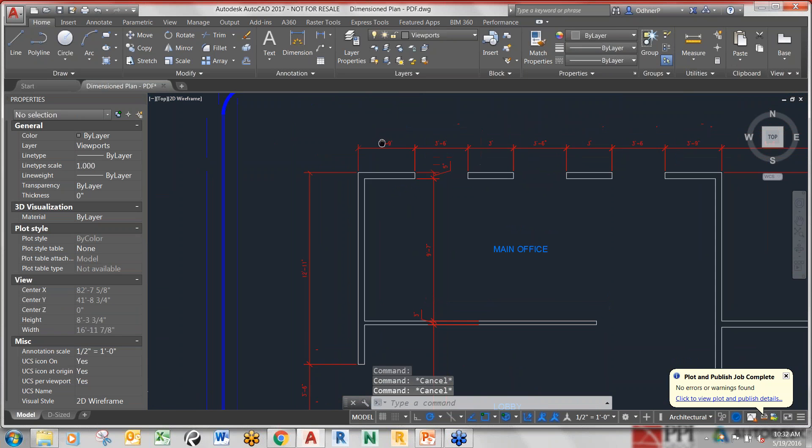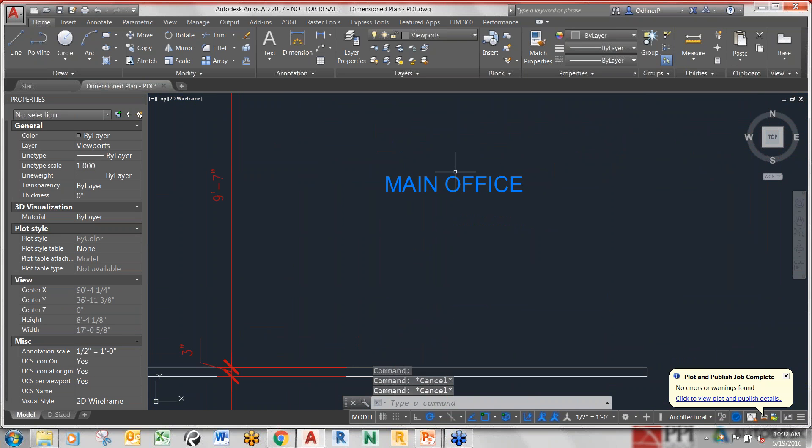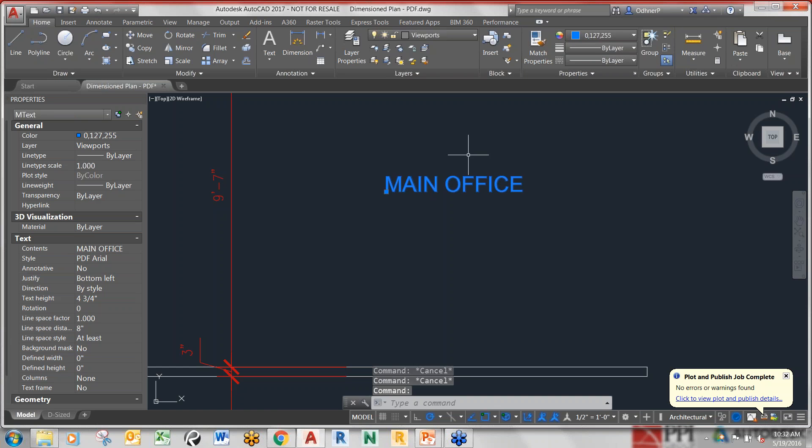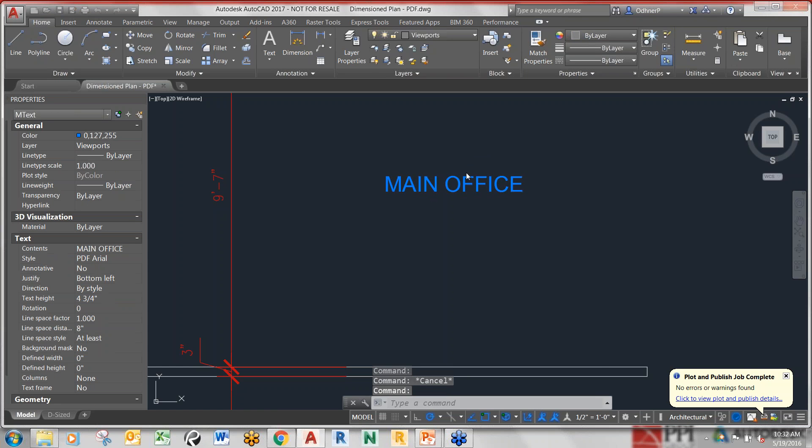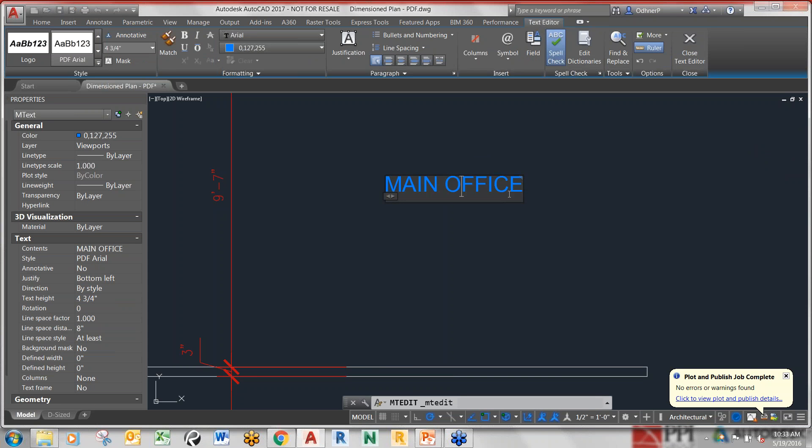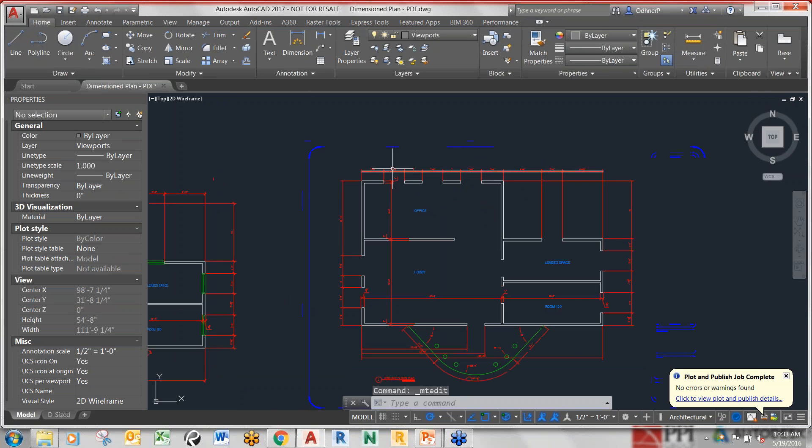This text, I'm going to click on main office. This is editable. I can double-click on there and go in and edit this right from the PDF. Really nice feature.